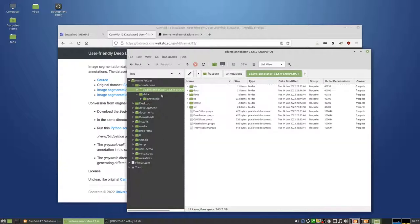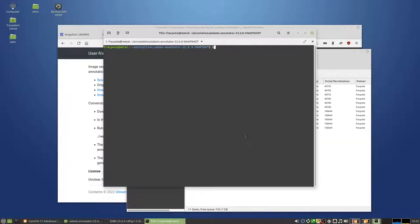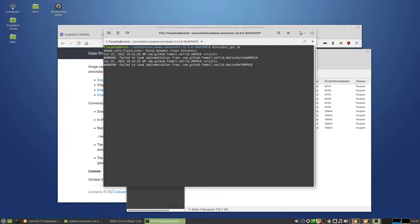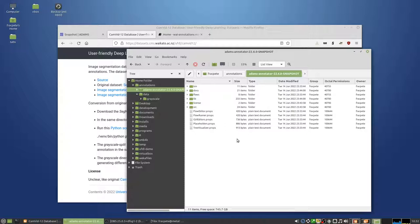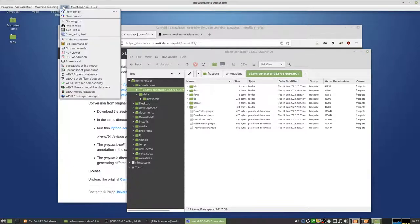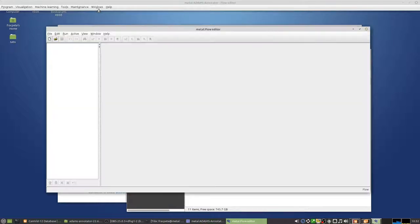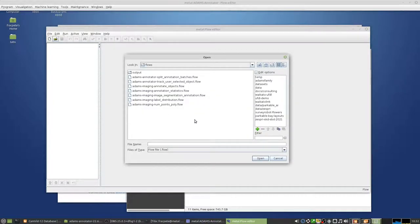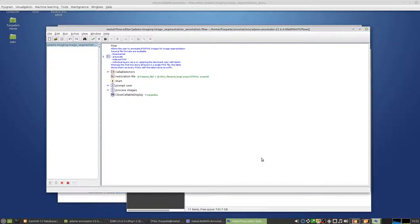Okay, so I'm starting Atoms. It takes a few seconds to minimize the class path. Alright, we're going in the flow editor and then we're opening the flow that comes with it, which is the image segmentation annotation flow.